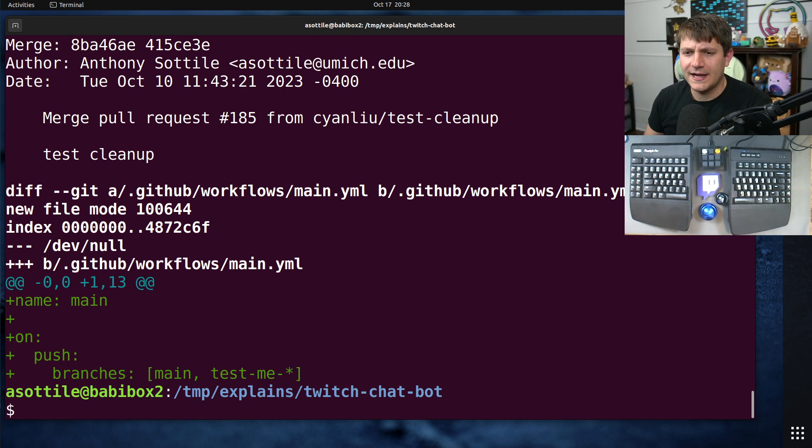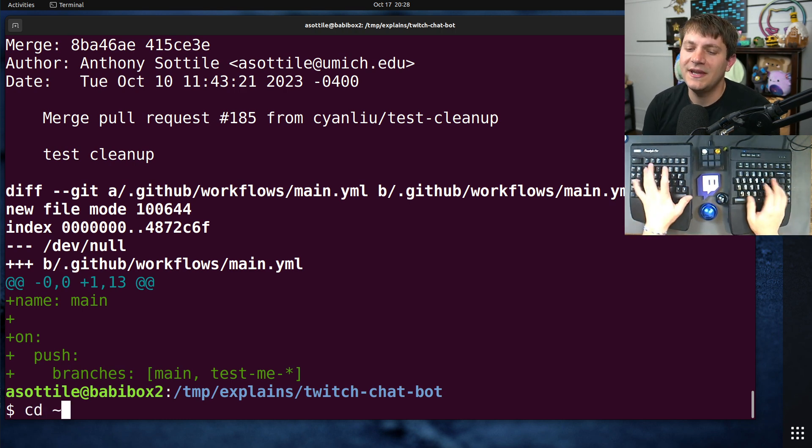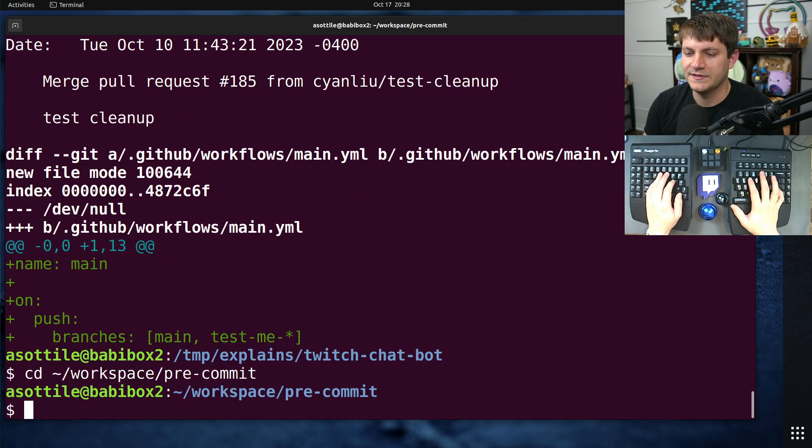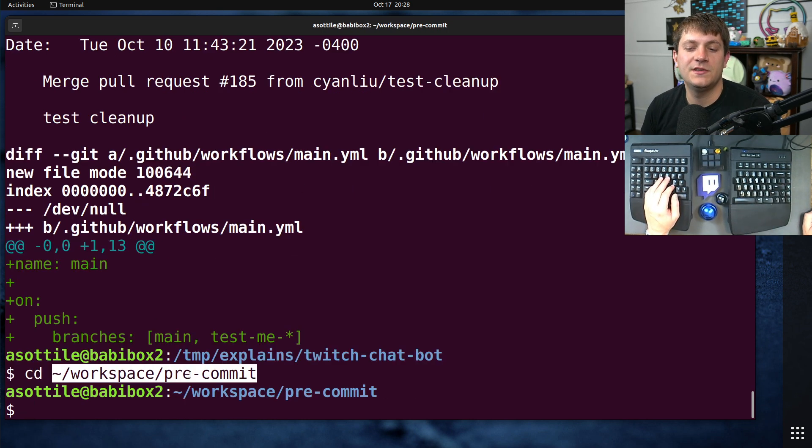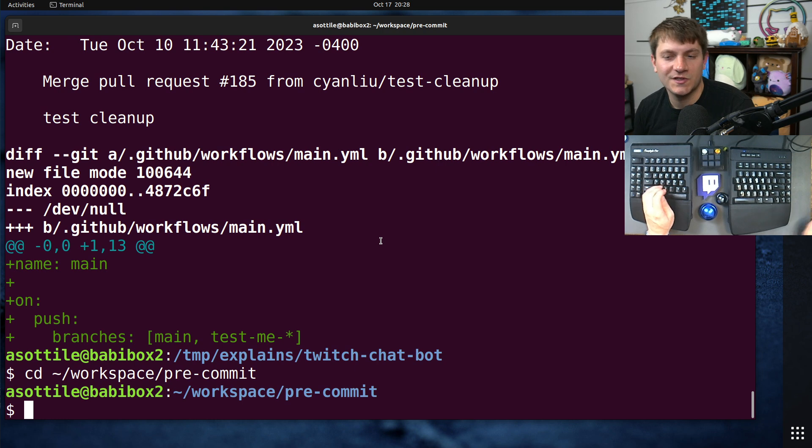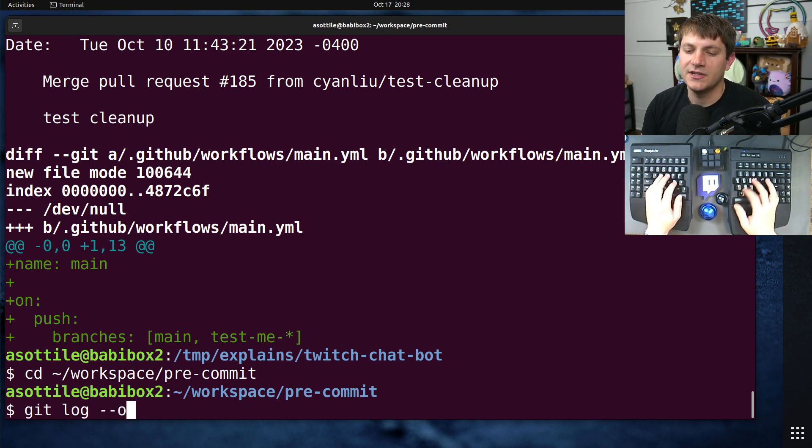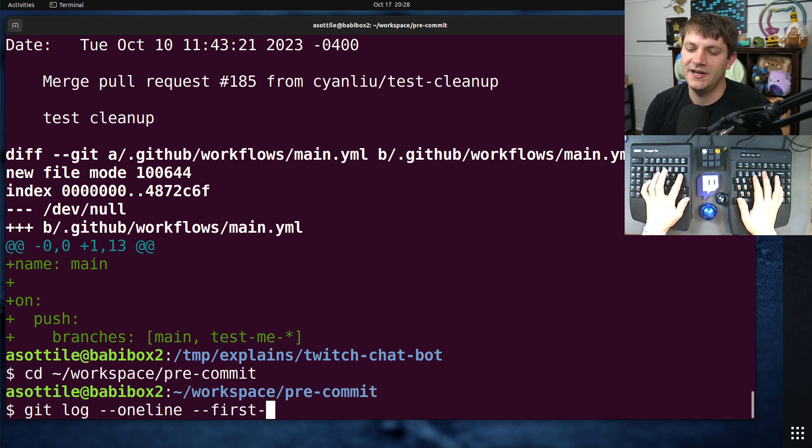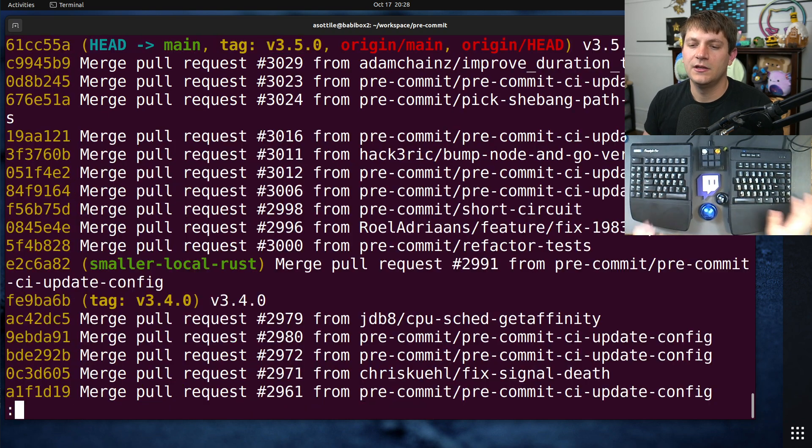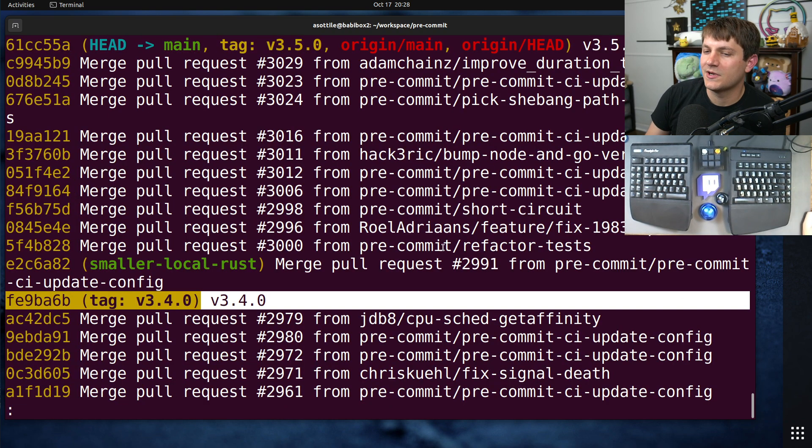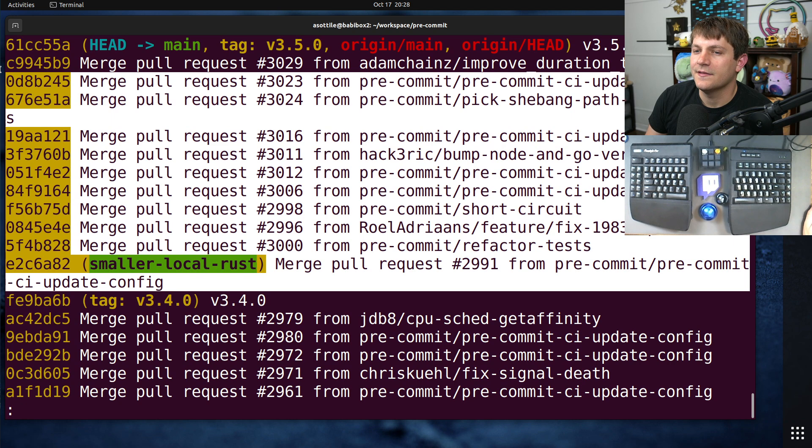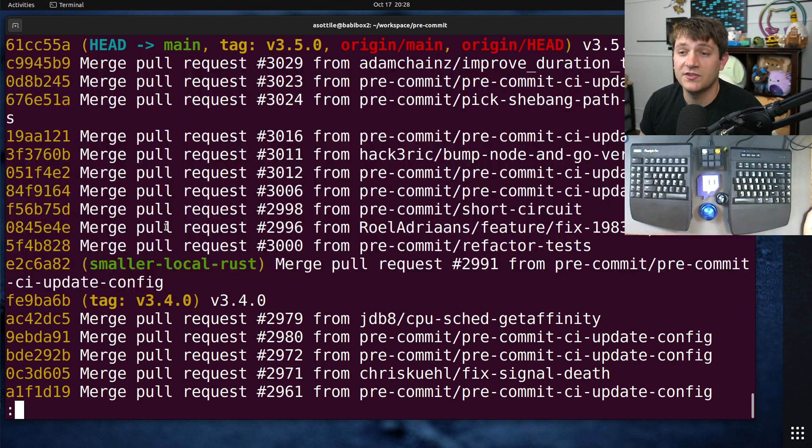One other thing that I use this flag for is when I'm making a release of a project. For instance, when I release pre-commit, I want to assemble a change log and see which things have changed. If I do git log one line first parent decorate, you'll be able to see nicely this is when I released 3.4. These are all of the changes that happen between 3.4 and 3.5.